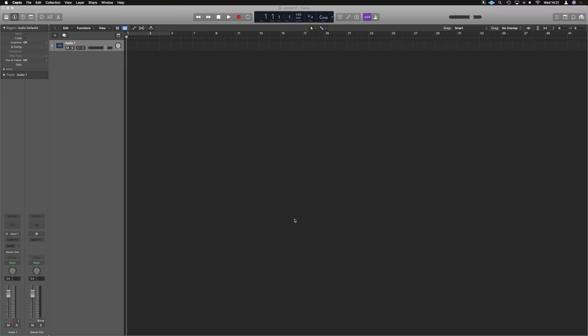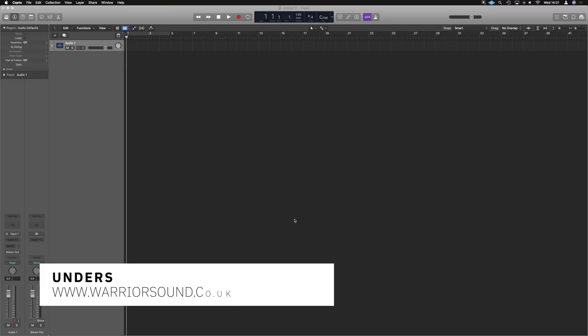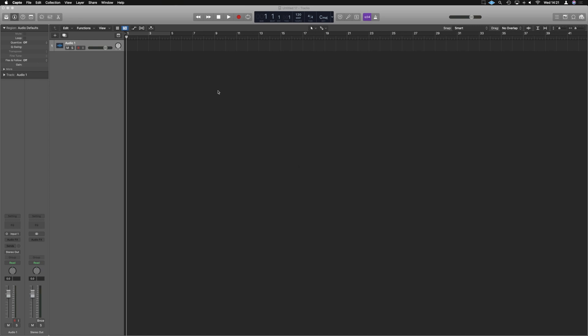Right, so another super nifty thing that's been added into Logic 10.5 is the Quick Sampler, something that Logic has definitely needed for a long time and will save me lots of effort in doing it in Alchemy instead. Let's check it out.